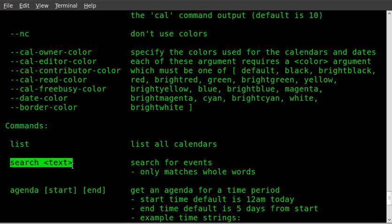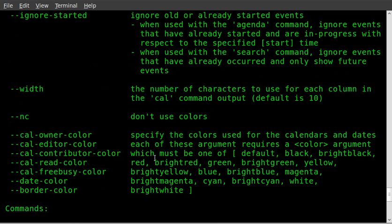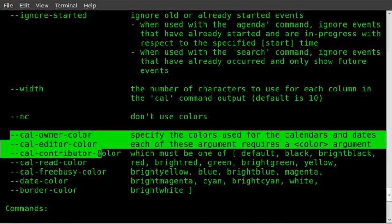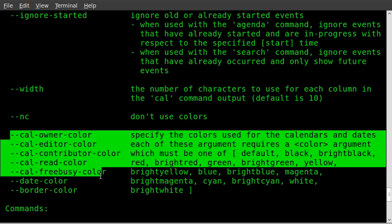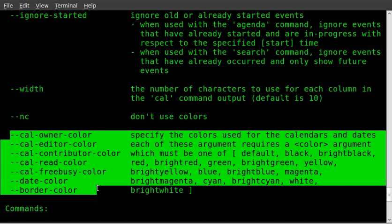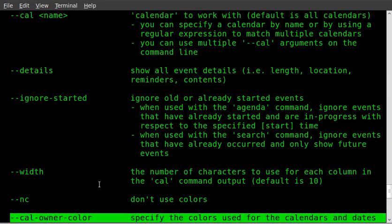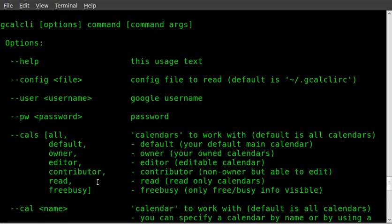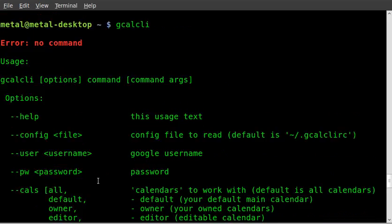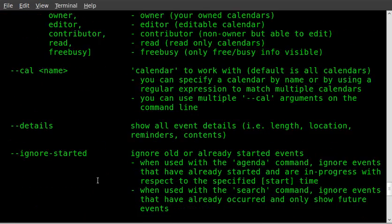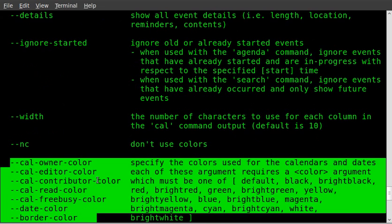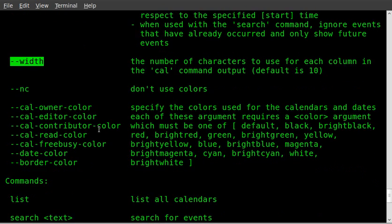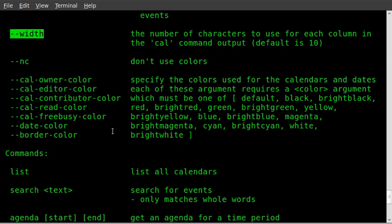You can search for certain keywords in your Google Calendar, and you can also customize the output, different colors of different calendars, and just how it's displayed. You can decide the width of each column, so you can adjust the size of the calendar that's displayed.